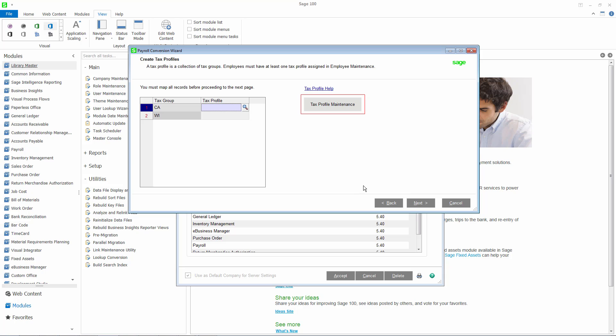You must have rights set up in Role Maintenance to access this program. For more information on creating profiles, please refer to the video for Tax Profile Maintenance. I have already created a tax profile for California and Wisconsin. Now I will map them to the corresponding tax group.